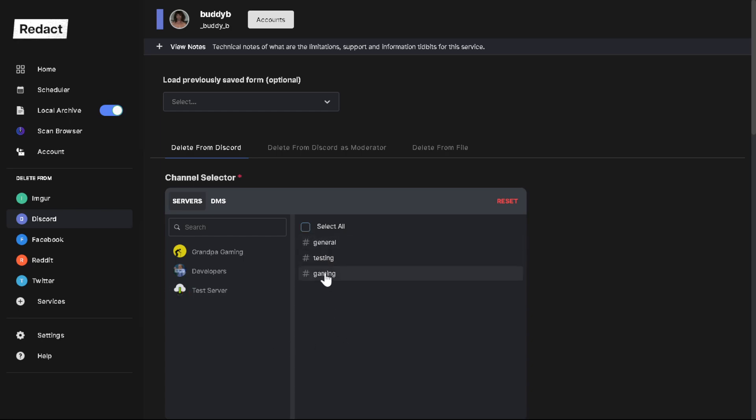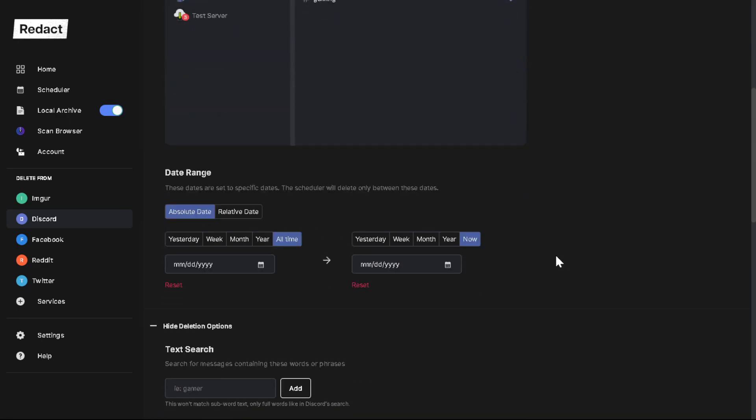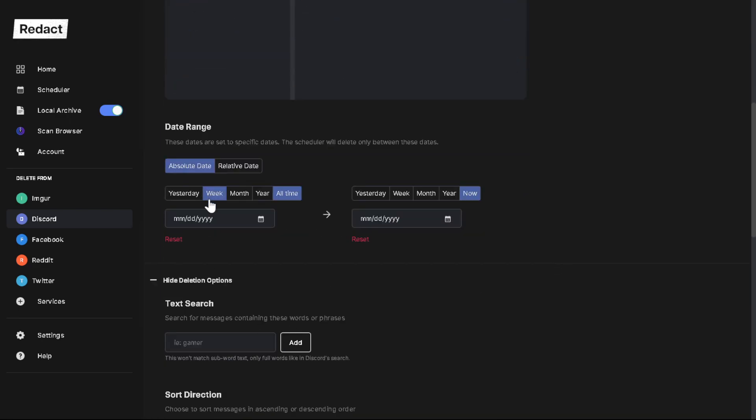I'm going to select them all. You don't have to - you can select two or one or whatever. But for the purpose of this video, I will select all. You can also select your date range. So if you wanted to delete something just from yesterday, you can do that. If you wanted to delete something from May to June of 2022, you can do that. For the purpose of this video, I am going to do all time - so just everything.